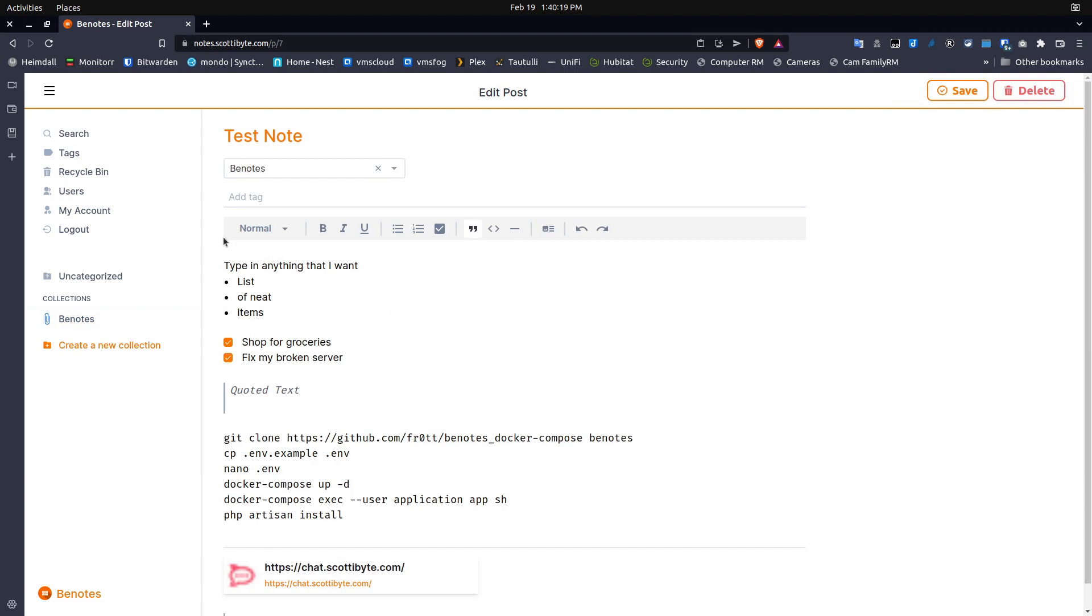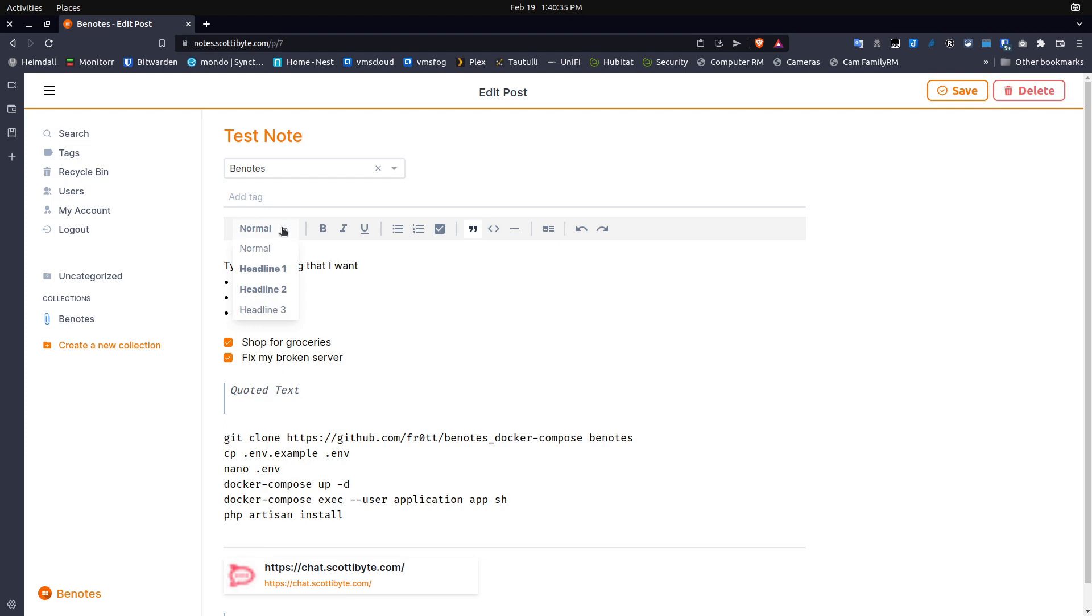And you can see that this is the Benotes markup editor. It allows you to add a tag associated with this particular note. The note has a title. The title is test note. You have the ability to do normal headline one, headline two, headline three. So very basic editing that you would expect.